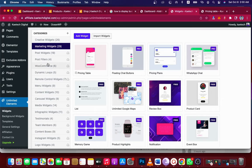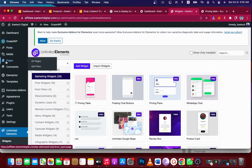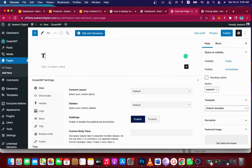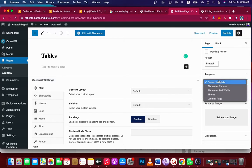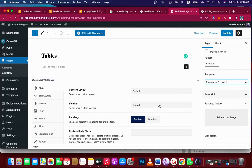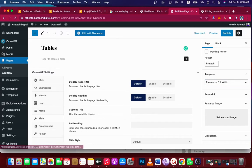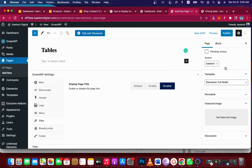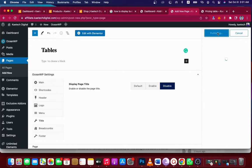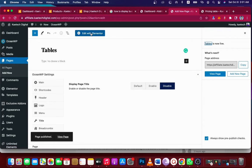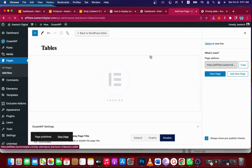I'm going to create a new page — I'll call it 'Tables.' I'll change the template to Elementor Full Width, and because I'm using the OceanWP theme, I'll disable the title. Then I'll click Publish, and once it's published, I'll click the blue 'Edit with Elementor' button to start designing the pricing table.